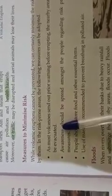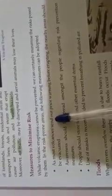As most volcanoes send out prior warning before erupting, the nearby area should be evacuated. So, always it is forecast or the warning is given before the eruption of the volcano. Then, the people who live in the volcanic-prone area, they must leave the area and go to any safer place.